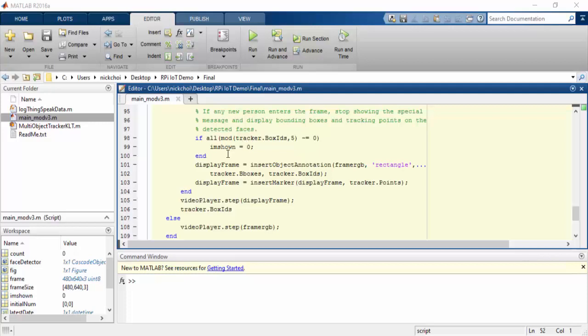If a face is detected, the program will do three things. It will display a frame around that face, it will display the unique user ID within that frame, and it will also display the tracking points that were used to detect the face. These will remain on the face until the algorithm is no longer able to track the person's face.